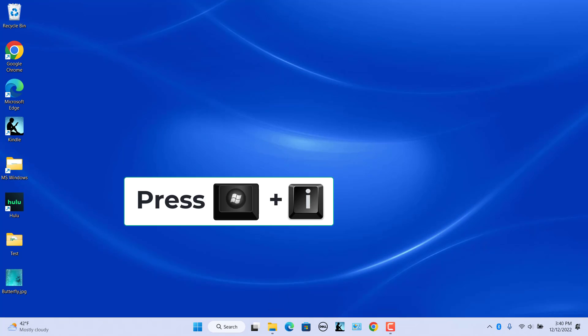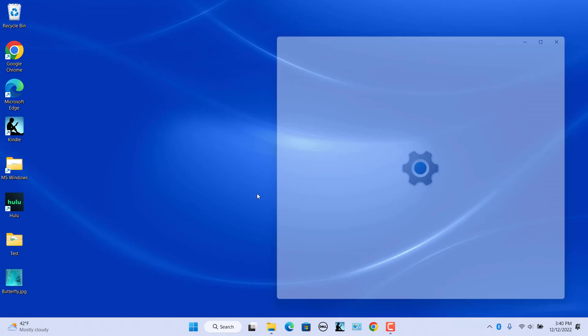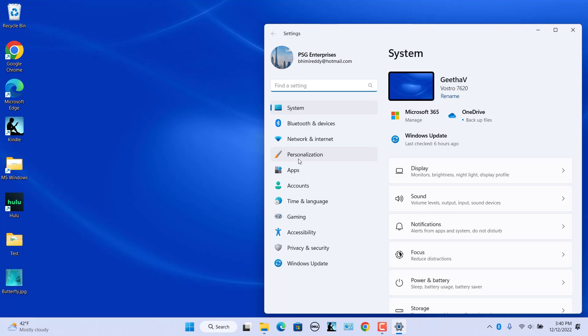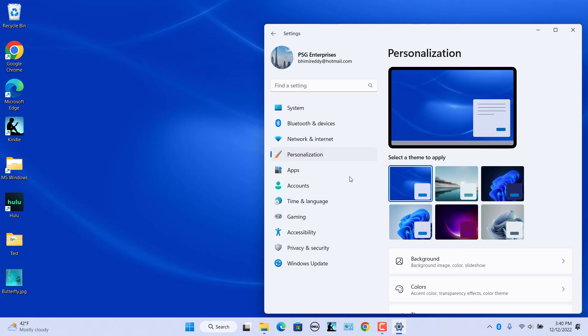Alternatively, press Windows and I keys to open Settings. Select Personalization from the left pane. This will open the Personalization section in the Settings app.